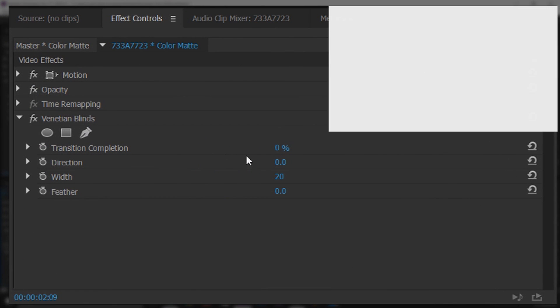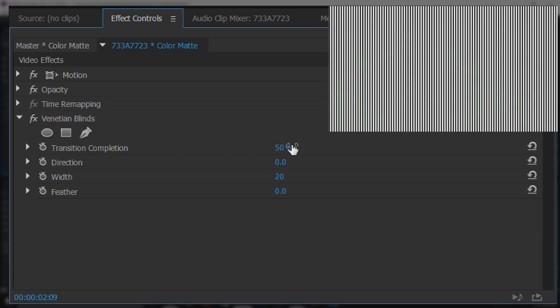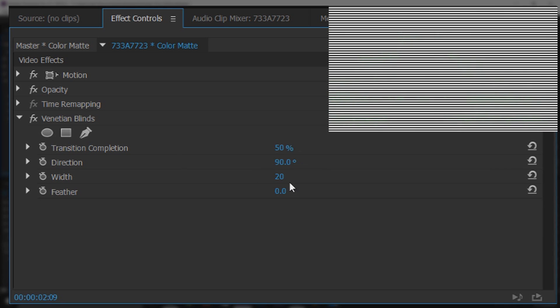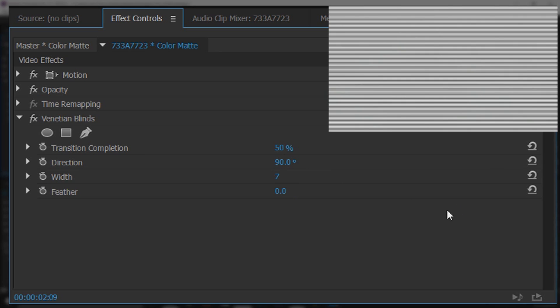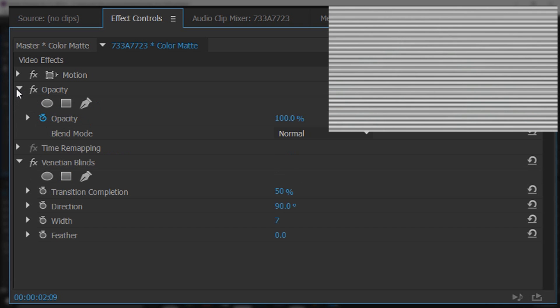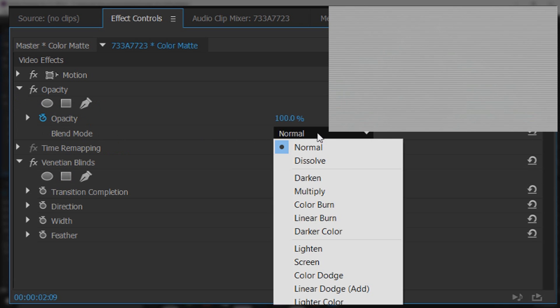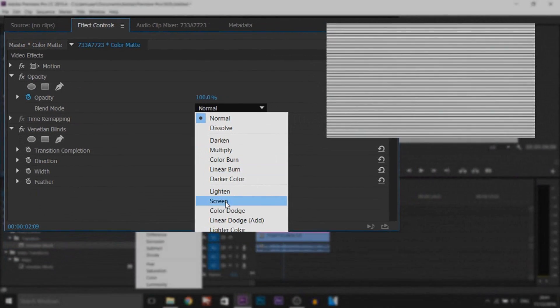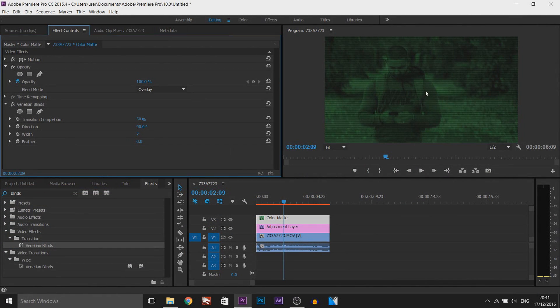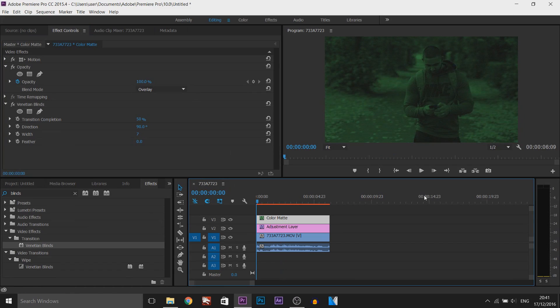Now you're going to get these settings. What I recommend is actually changing this between probably 50, the direction is going to be at 90 and the width is going to be at 7. Now from there of course we still cannot see our video. We're going to head over to opacity by pressing the drop down menu and where it says blend mode we're going to change this to overlay like that, and just like that we are done.